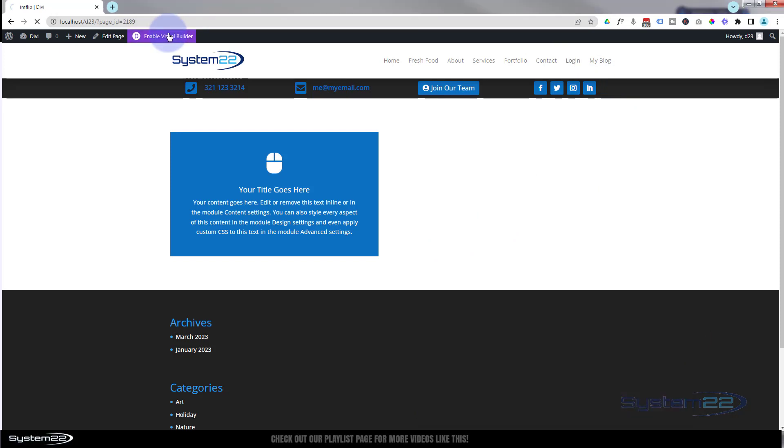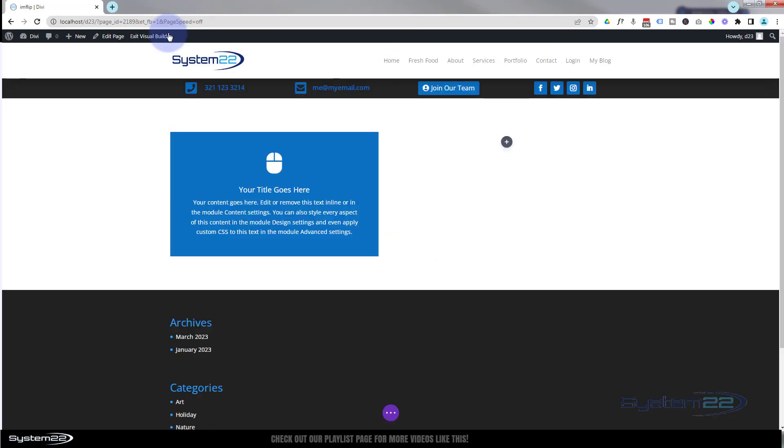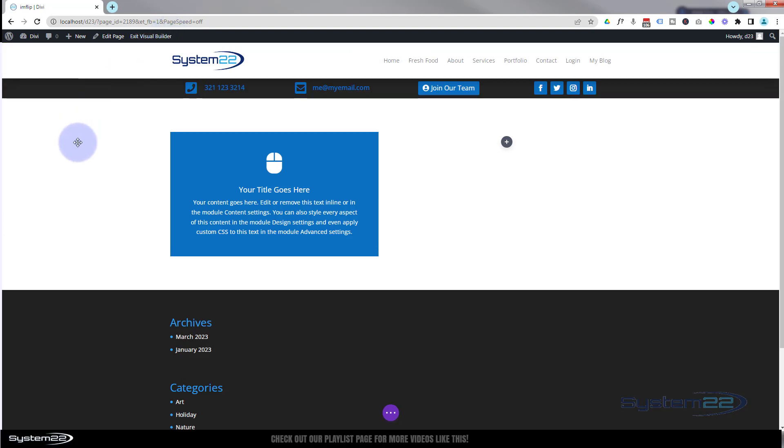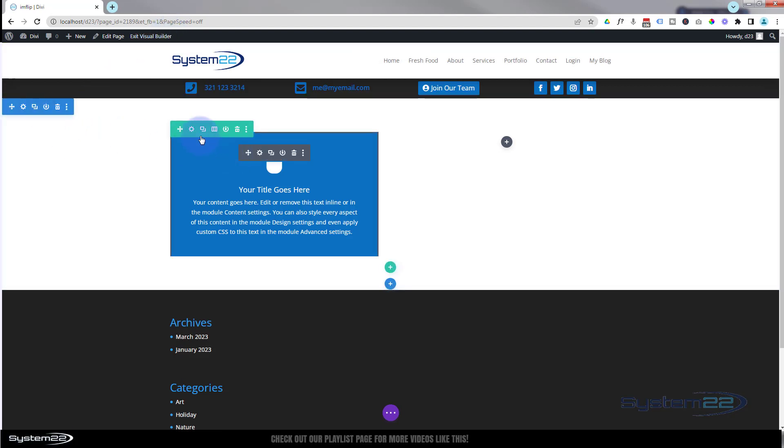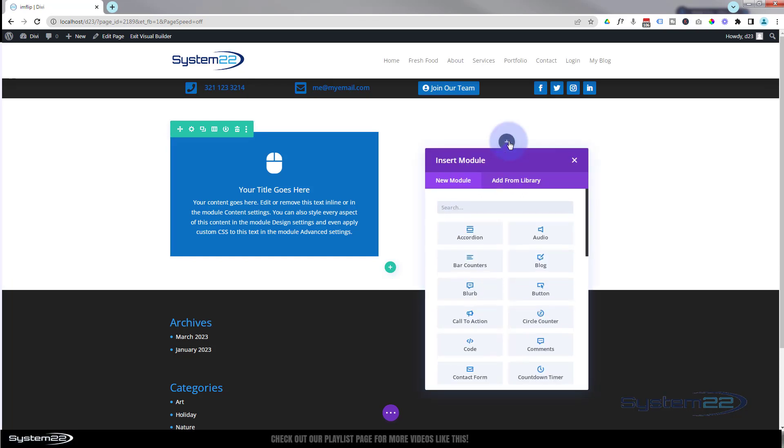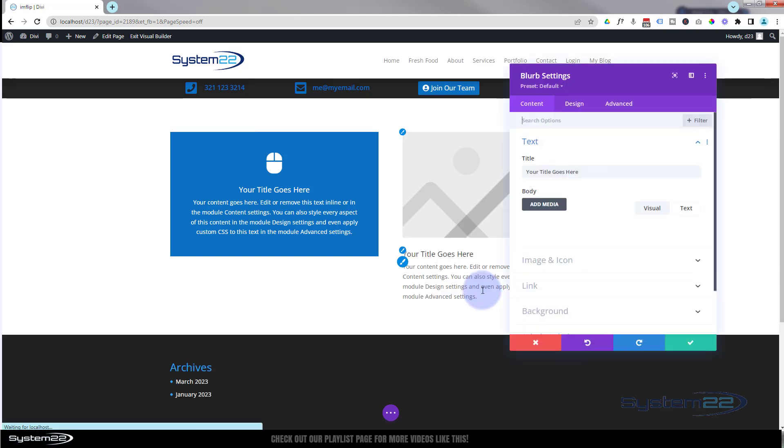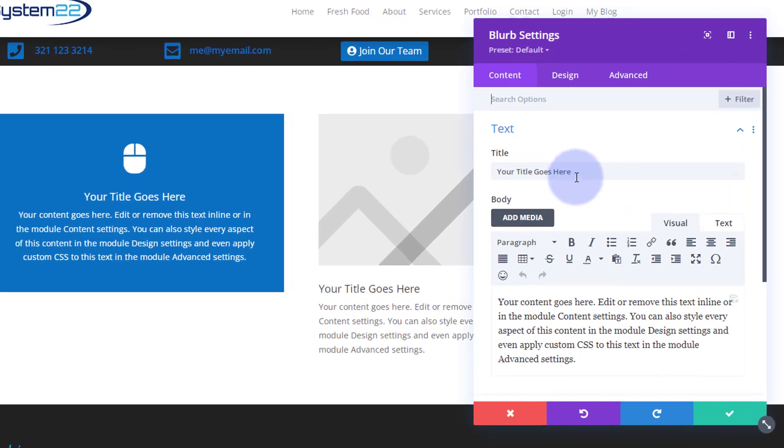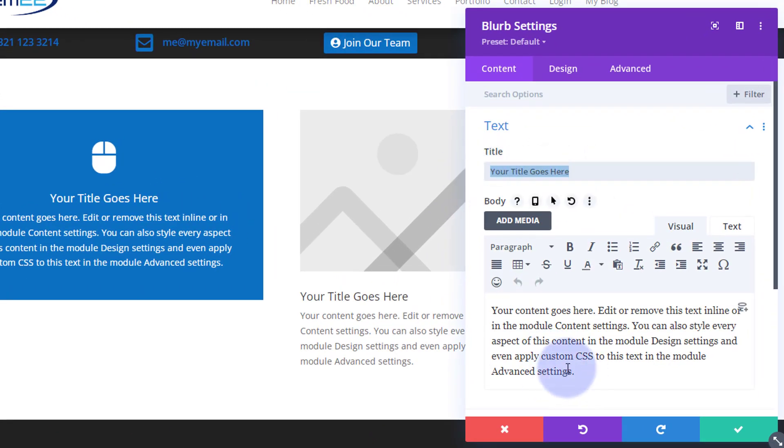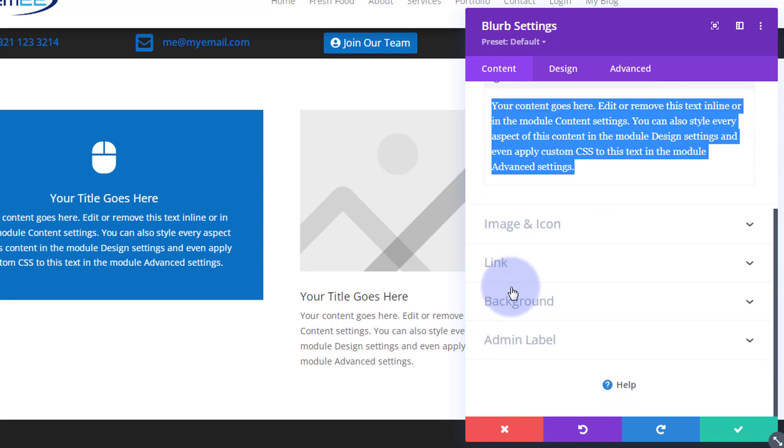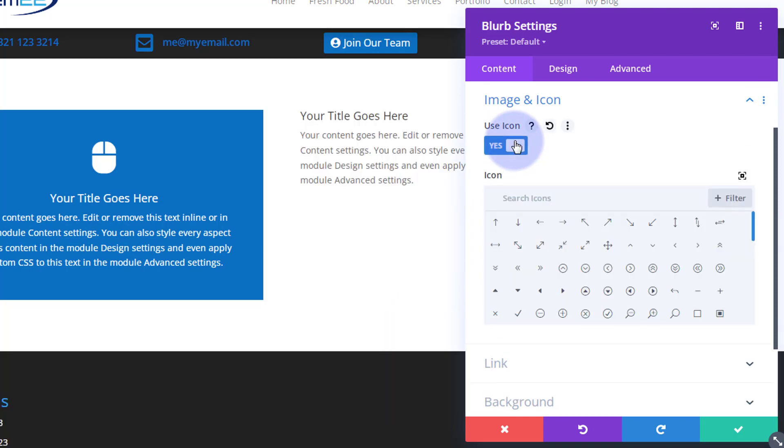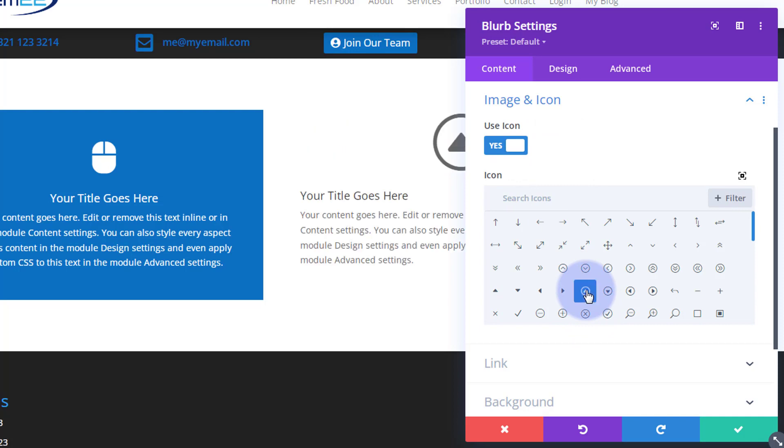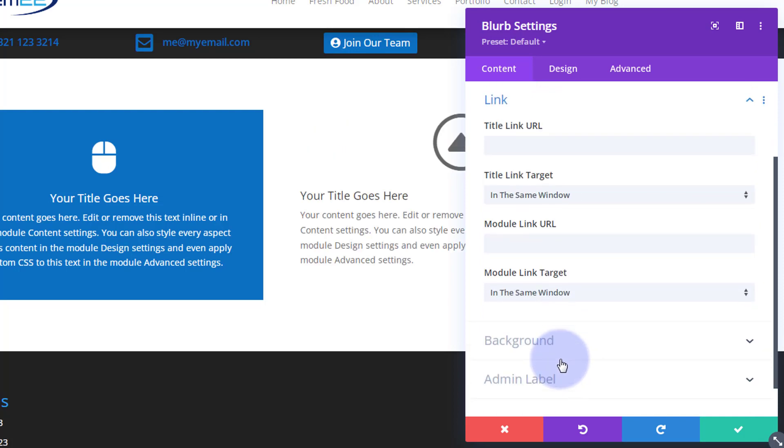I'm going to enable the visual builder. Once enabled, let's go down. I've got a section here, blue tab, inside I've got a row, the green tab. The row's got two columns in it. Let's start working on this column here. I'm going to add a blurb module. Obviously put your title in there, put whatever text you want in down below here. I'm actually going to use an icon for mine today, so I'm going to flip the switch to use icon and put in whatever icon you want there. Down below you can link this if you want to.